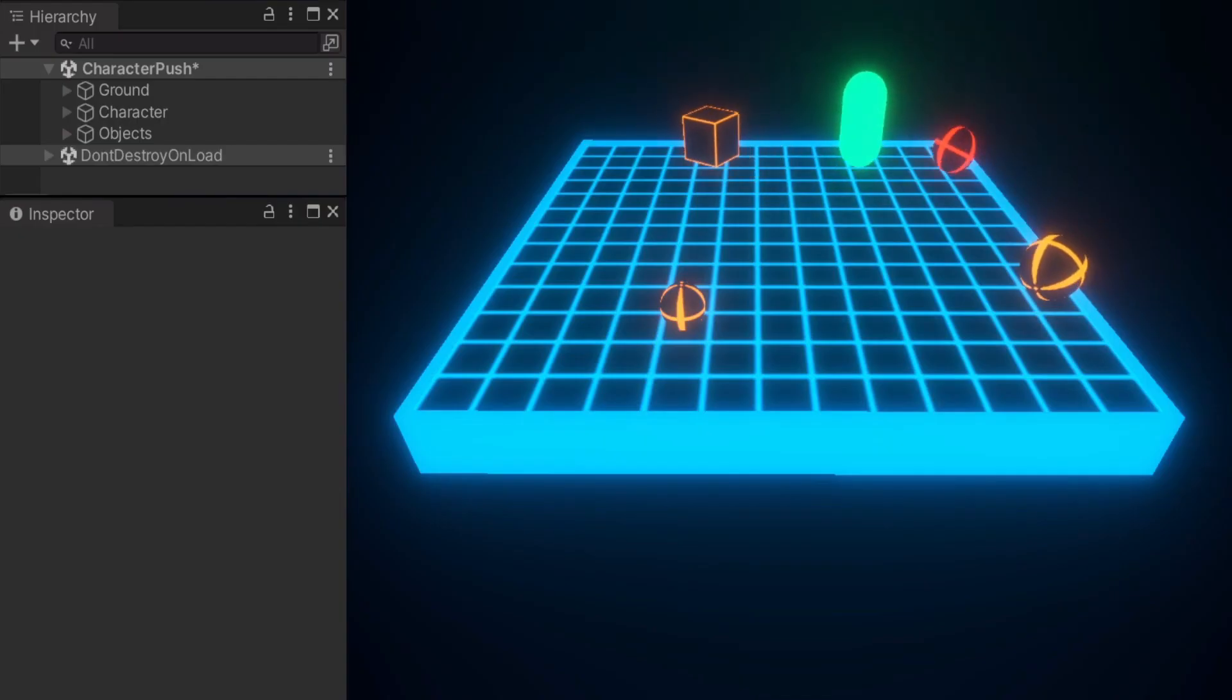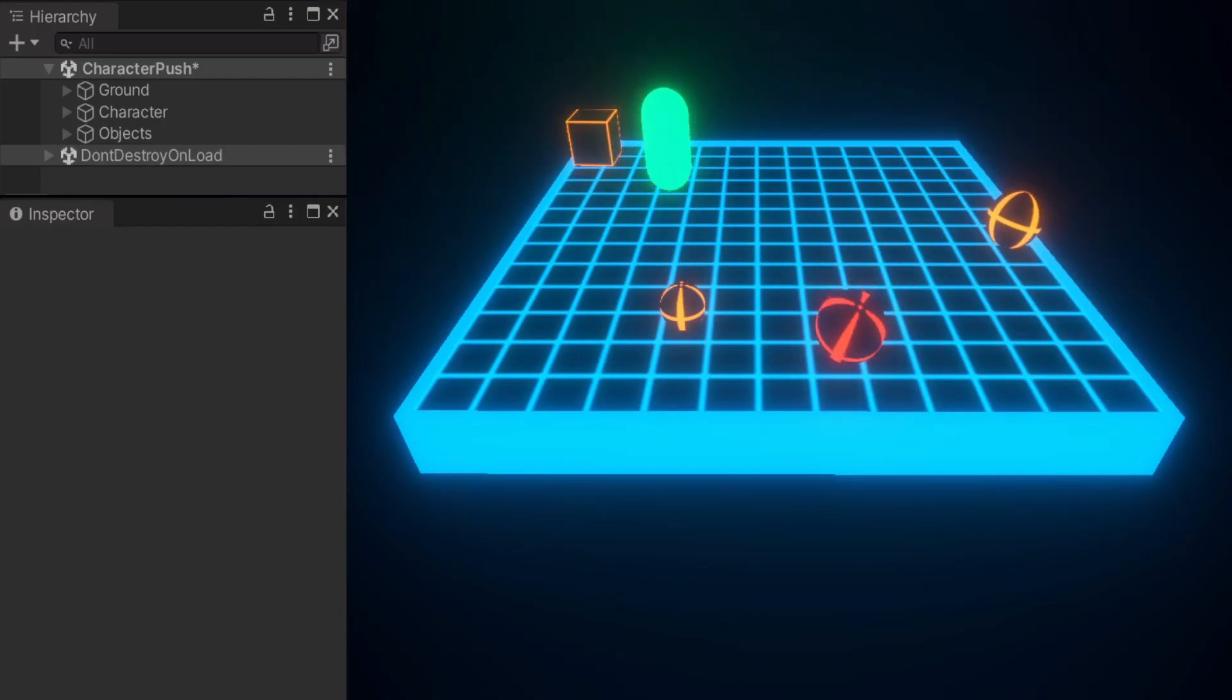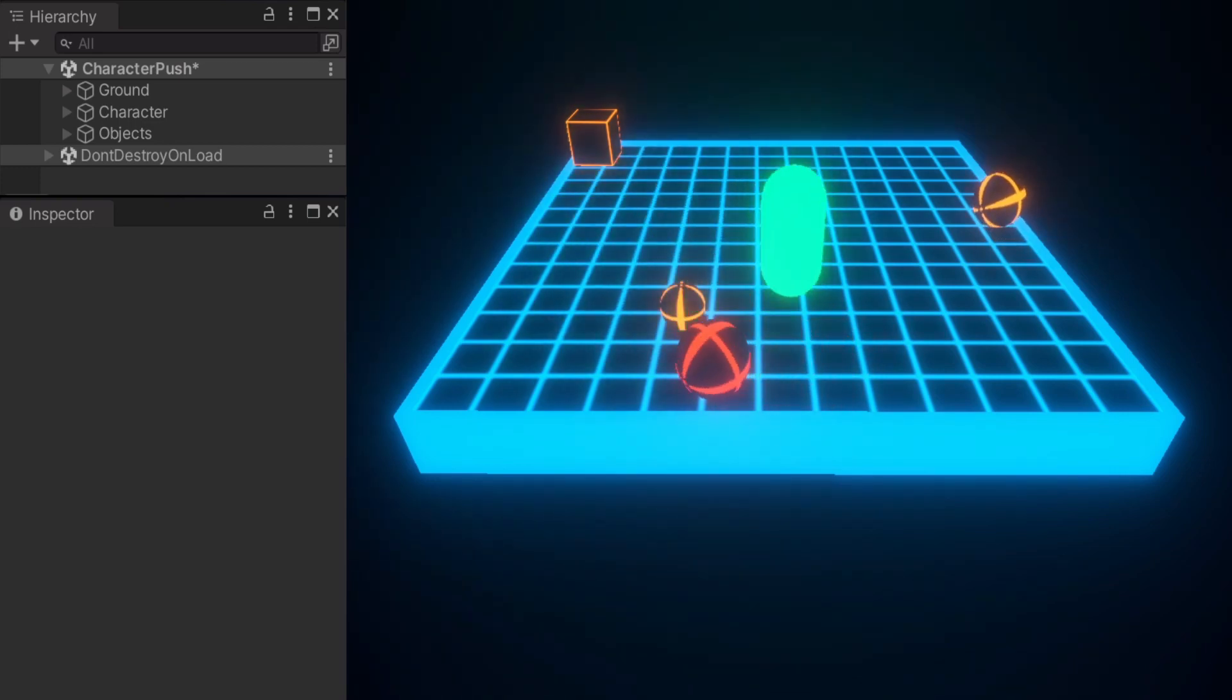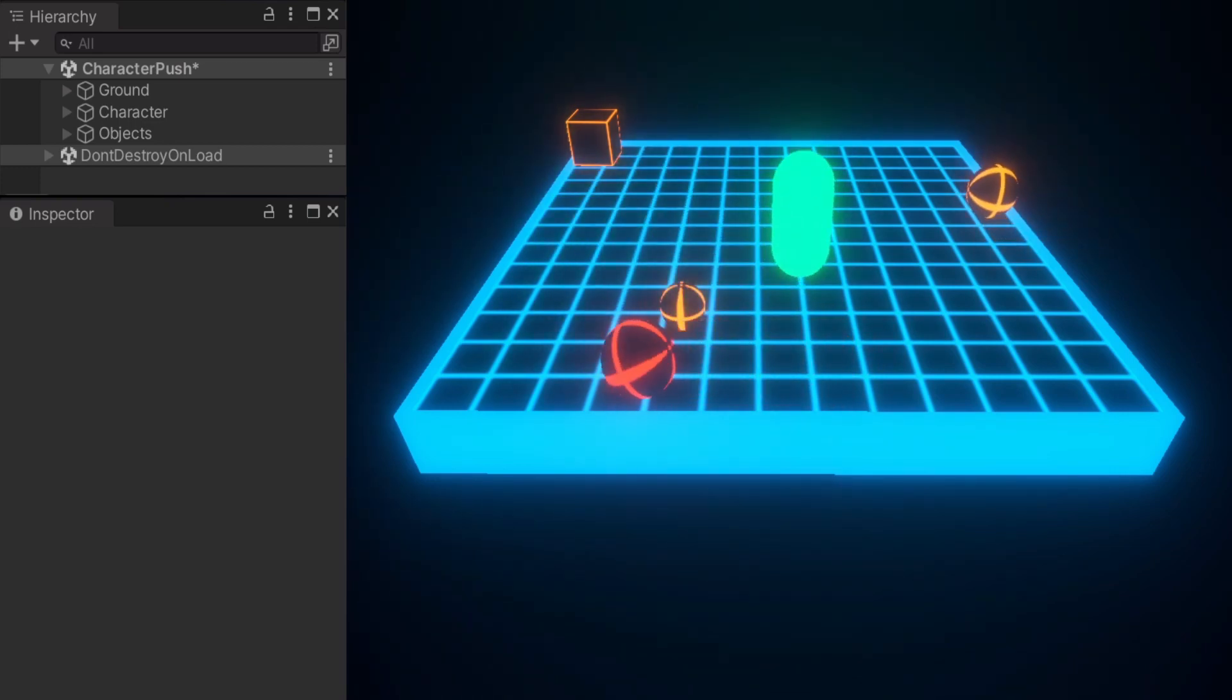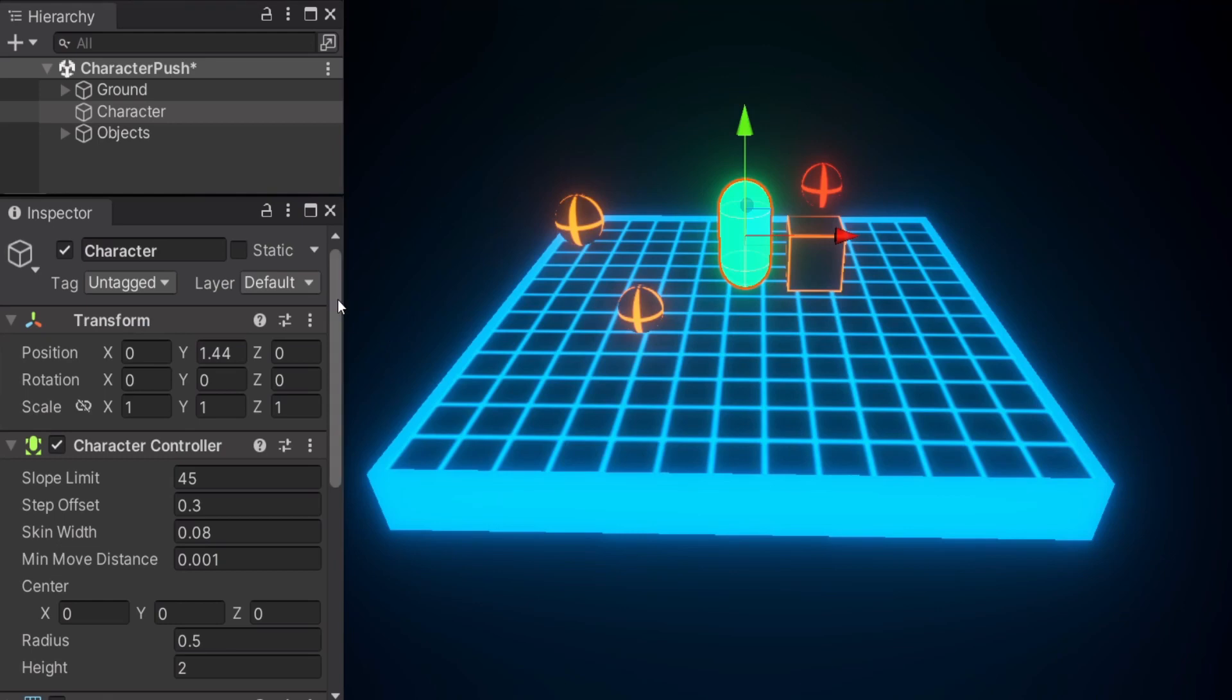So the problem I mentioned earlier has to do with the character controller just walking over certain smaller objects. And I solved this by creating a child to the character and giving it a trigger collider so that it can detect rigid bodies nearby.